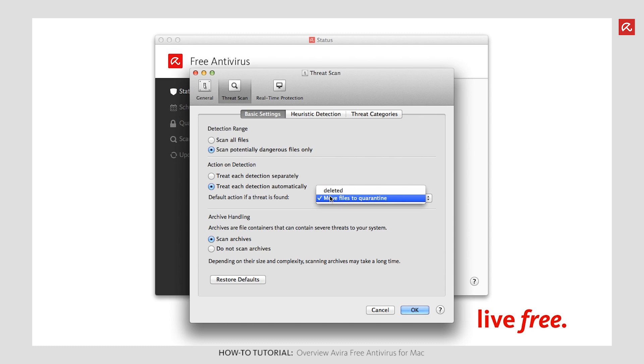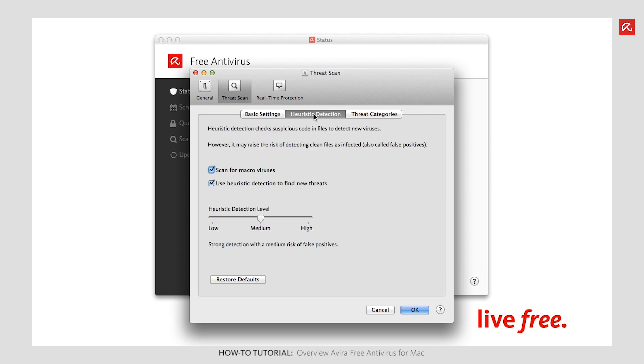Define how strict the detection level should be on the Heuristic detection pane. Remember that heuristic detection searches for virus-specific sequences in files and is thus able to detect new viruses. So if you set the level too high, the risk of virus-free files being detected as infected may increase. This can result in what are known as false alarms.